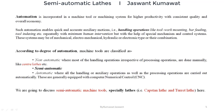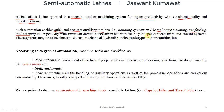Before discussing capstan or turret lathes, let's discuss automation. Automation is used in machine tools or machining systems to achieve consistent quality with higher productivity and overall economy. Automation helps make auxiliary motions such as handling operations — like tool mounting, workpiece mounting, stock bar feeding, and tool indexing — quick and accurate. These handling operations are performed repeatedly with the help of special mechanisms and control systems, with minimum human intervention.